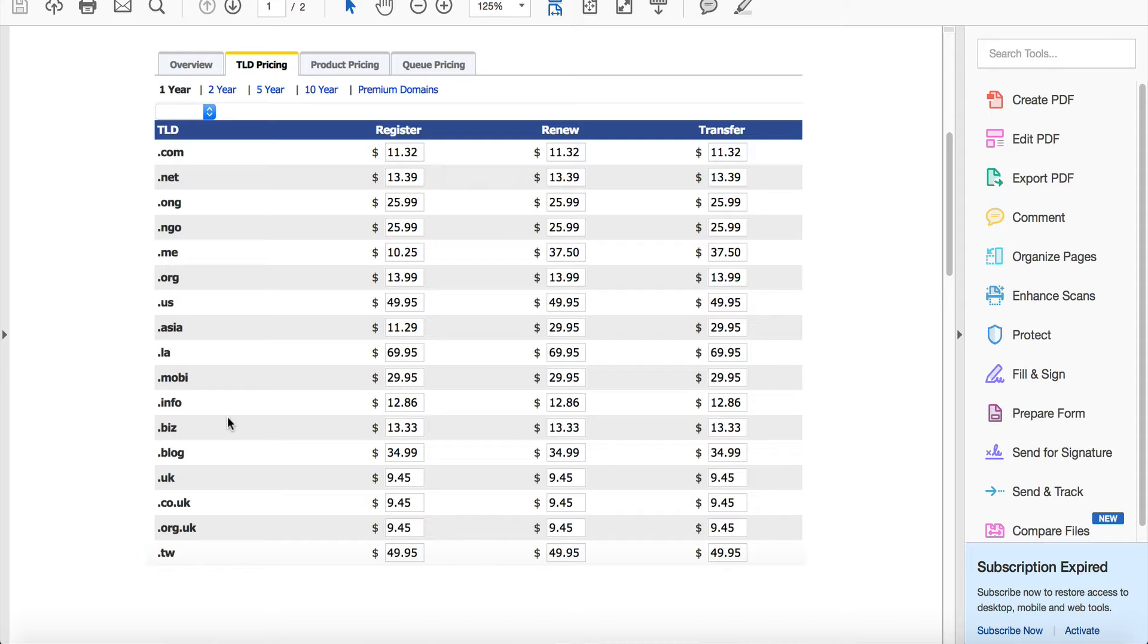Some people reselling web hosting like to include the domain with the cost of hosting, which you can do as well. This is the cost to you at $11.32 - you can charge whatever you wish.